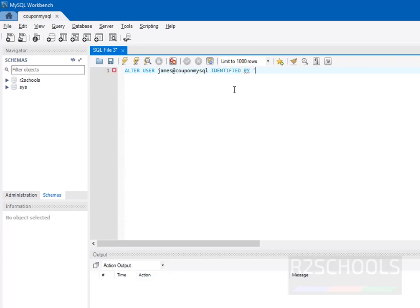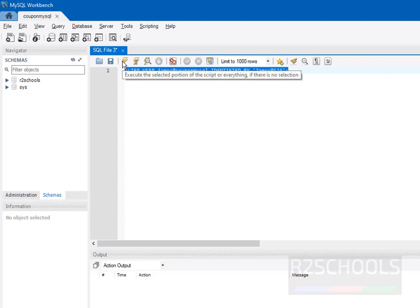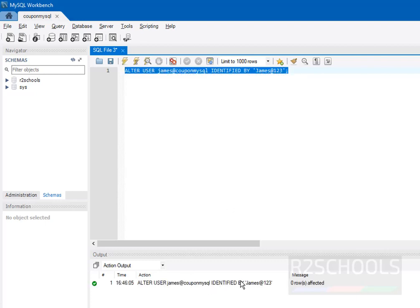Use a new password. Put the semicolon at the end of the statement and click on this execute button. See, it is success. It has not thrown any error.